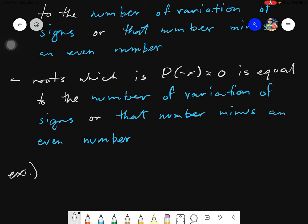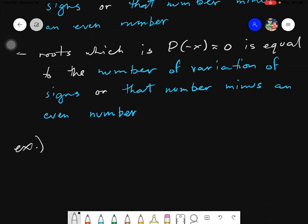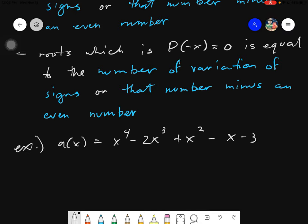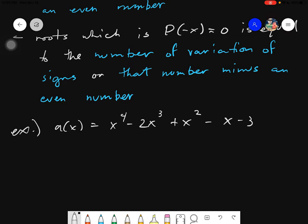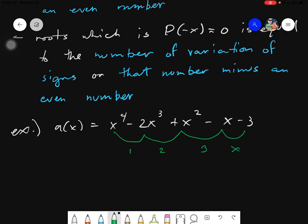Let's have our first example. A(x) = x⁴ - 2x³ + x² - x - 3. The very first thing we need to do is determine the number of sign variations. Sign variation simply means you need to check what are the different sign changes — from positive to negative, or negative to positive. So here: positive to negative is one sign variation; negative to positive is another sign variation; positive to negative is the next sign variation; and negative to negative has no sign variation. So the number of sign variations here is 3.